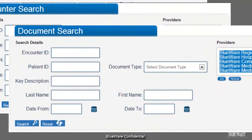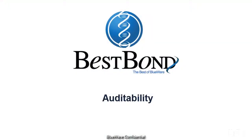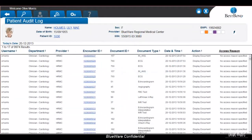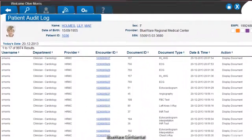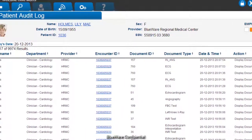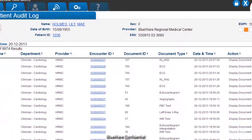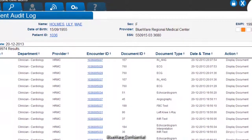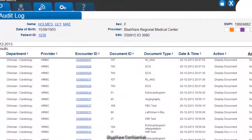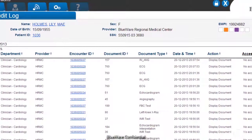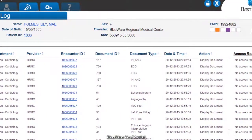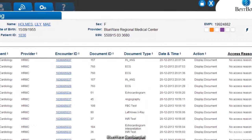Sometimes, let's face it, people do things that they shouldn't. With BestBond's audit log, you can track every action taken within a patient record — who accessed what, when, and sometimes even why. And when someone does something that is questionable, a workflow mechanism can notify the BestBond Administrator to look deeper into the matter. This function, however, requires customization between Blueware and your organization before being activated.